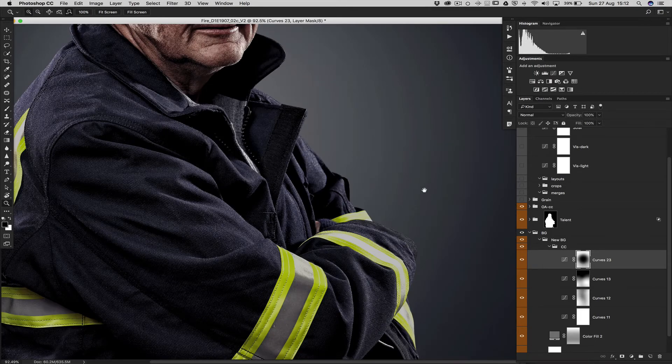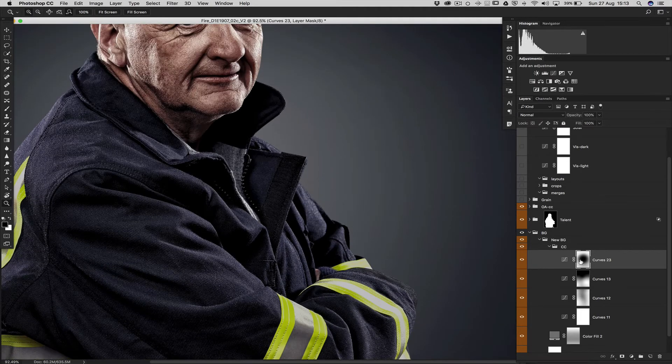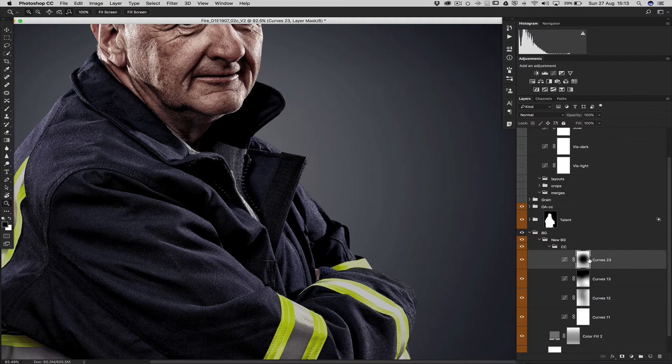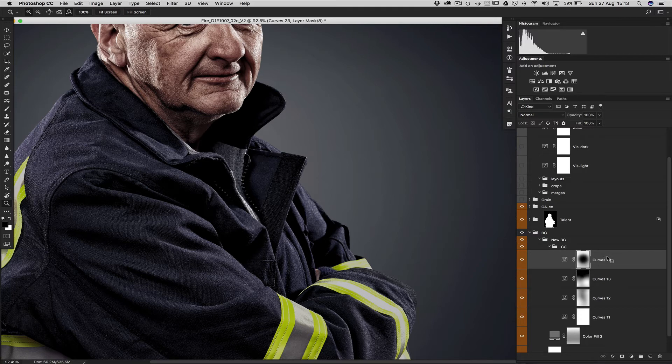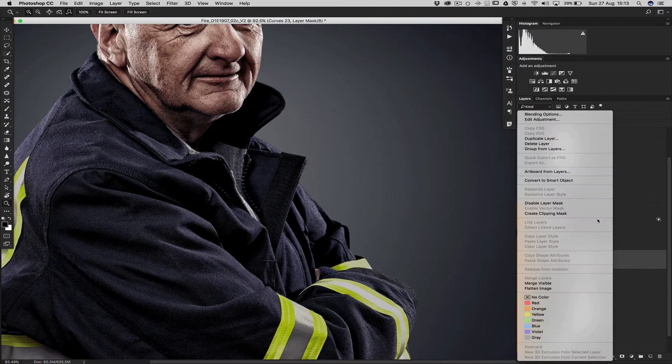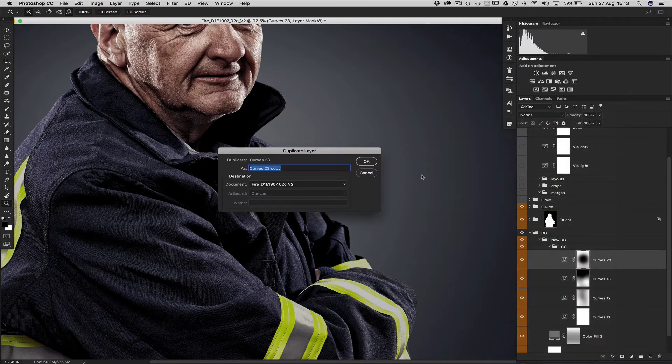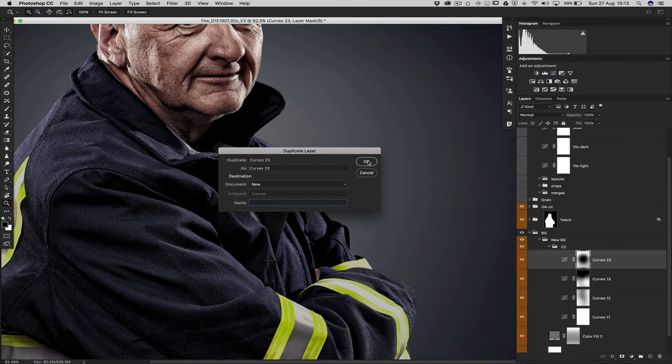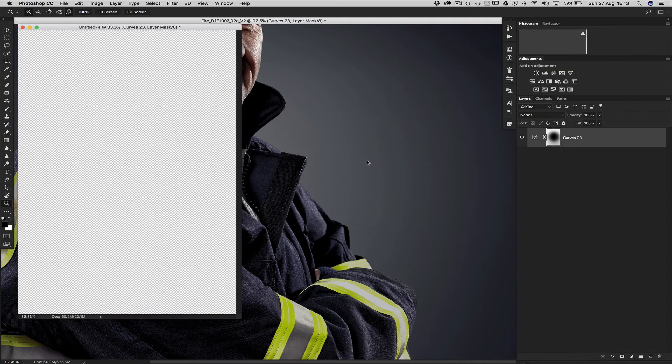If we reveal the mask, this is what we get. So we get a transition, but not that smooth of a transition. So to avoid that, what we're going to do is taking this layer to a new document. This correction layer. So we click here outside, duplicate layer, create a new document. OK that.